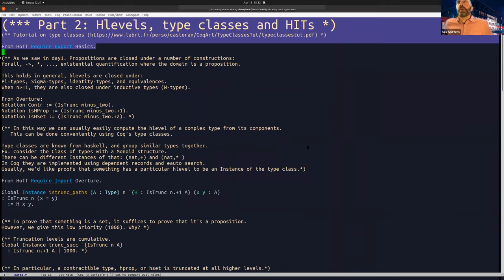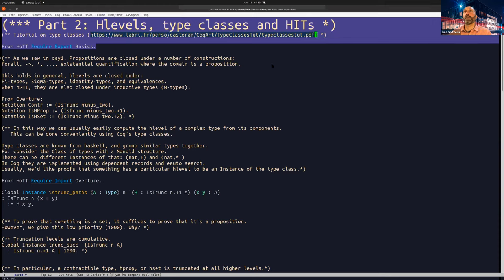What we saw in day one was also a bit about H-levels, and now I want to explain how we actually use them inside the HoTT library. We use them a lot with type classes. I won't say too much about type classes — I just want to mention there's a very nice tutorial here, which in part is written by my colleague. I also want to say a little bit about hybrid types, which André didn't really get to yesterday.